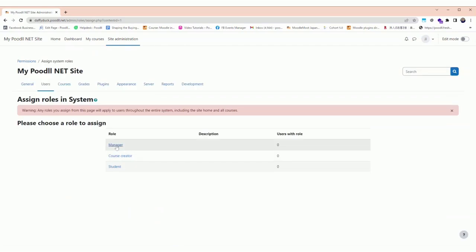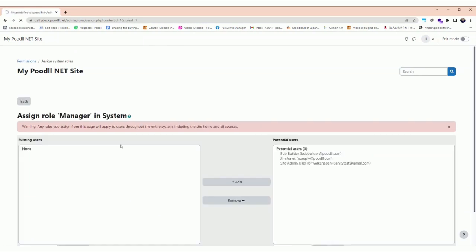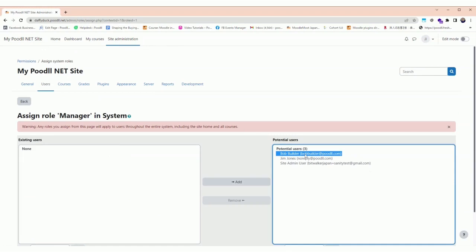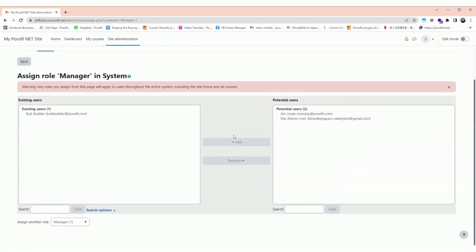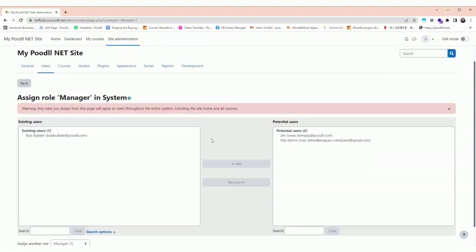Here we have the manager role which currently has no users associated with it. We find the user that we've designated as our manager user, which is Bob the Builder, and we add that to the manager role.